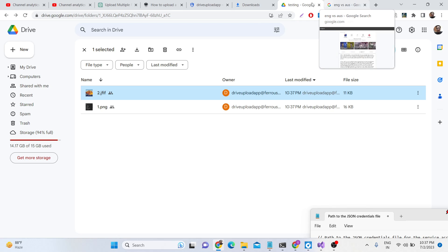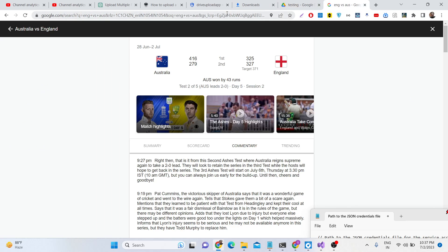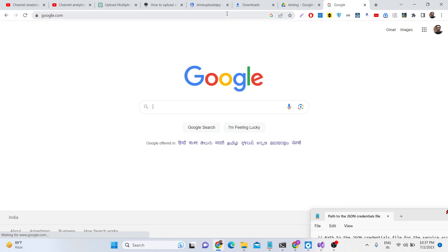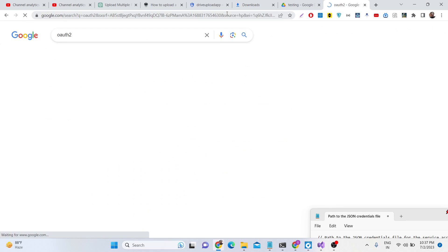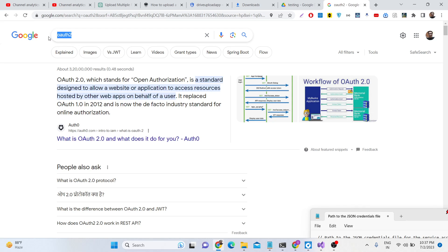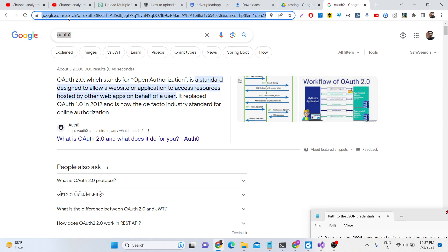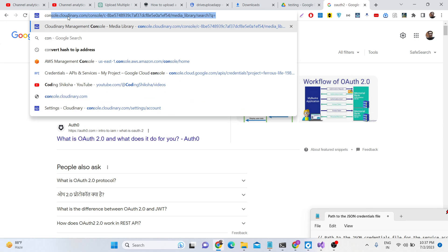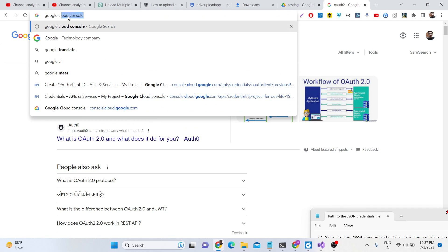If you don't know about service accounts, this is a special kind of authentication which allows you to interact with Google APIs. We also have OAuth2 authentication, which stands for Open Authorization, where you grant an access token whenever a user authorizes. But here we will be using a service account.